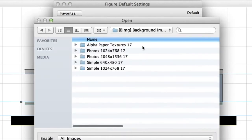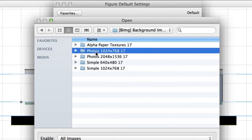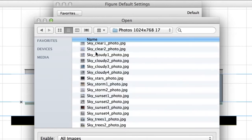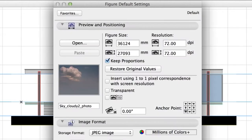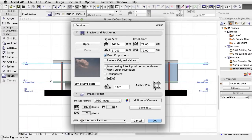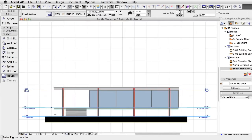Select the Sky Cloudy 2 Photo .jpg file from the ArchiCAD Library, Background Images, Photos folder. Set the bottom left anchor point and click OK.